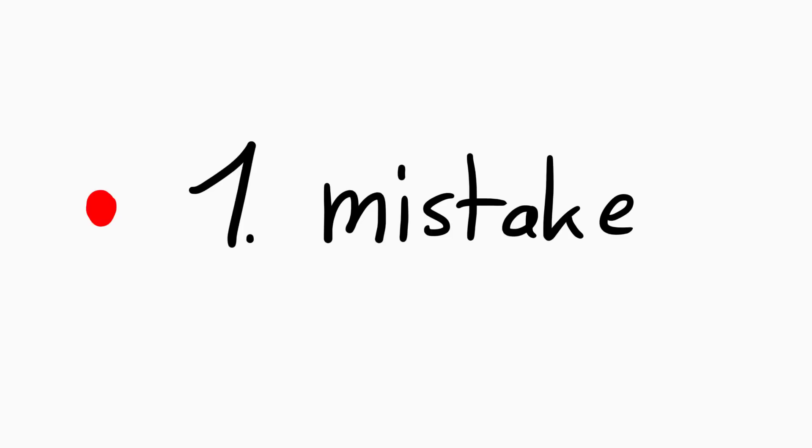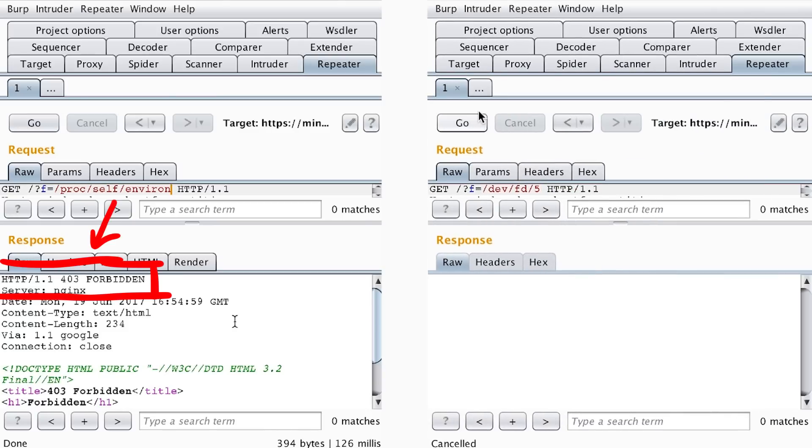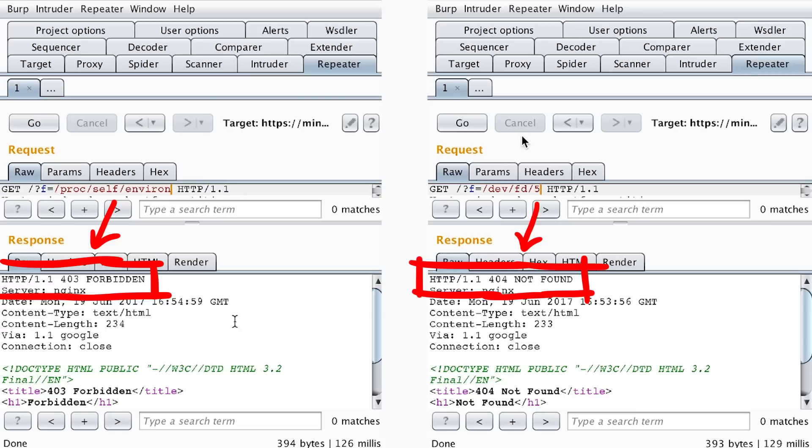Let's have a look at my first mistake. When I tried to access something in PROC and get the error, it's actually a different error than when I tried to access some random other file. I did not notice that.